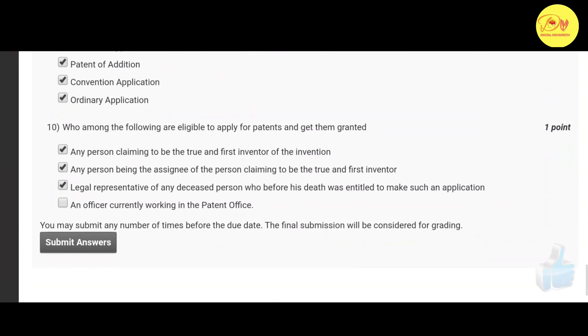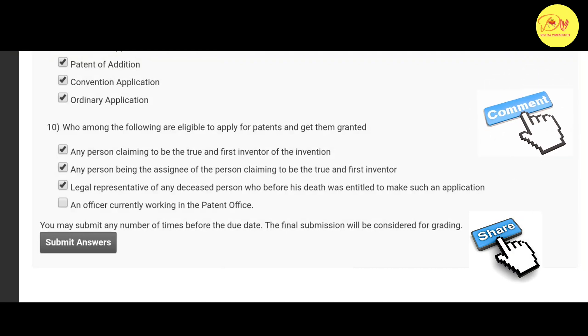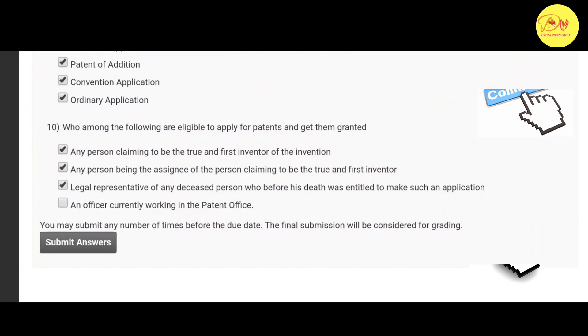Our last question, that is the tenth question: Who among the following are eligible to apply for patents and get them granted? The correct option is A, B, and C. That is any person claiming to be true and first inventor of the invention, any person being the assignee of the person claiming to be the true and first inventor, and legal representative of any deceased person who before his death was entitled to make such an application.